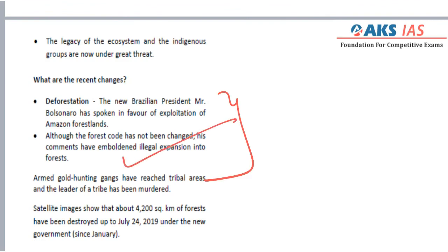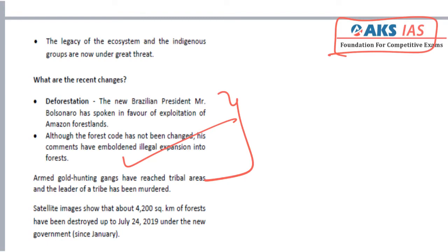We will now end this session. This is the last video where we briefly discussed some of the topics given in the AKS IAS Institute's year-round current affairs material. There are other important aspects also covered in the material, which will be useful for the prelims 2020. Thank you.